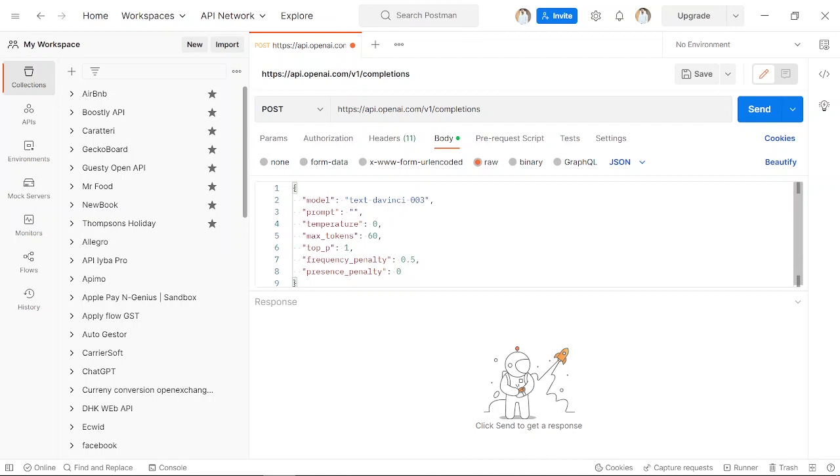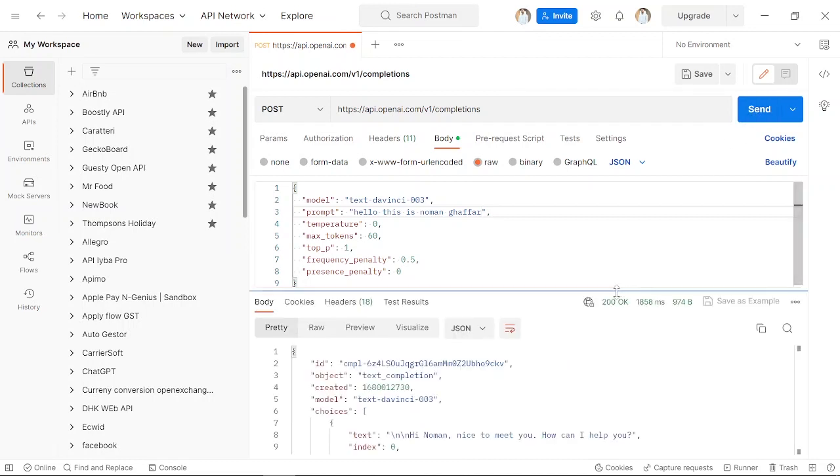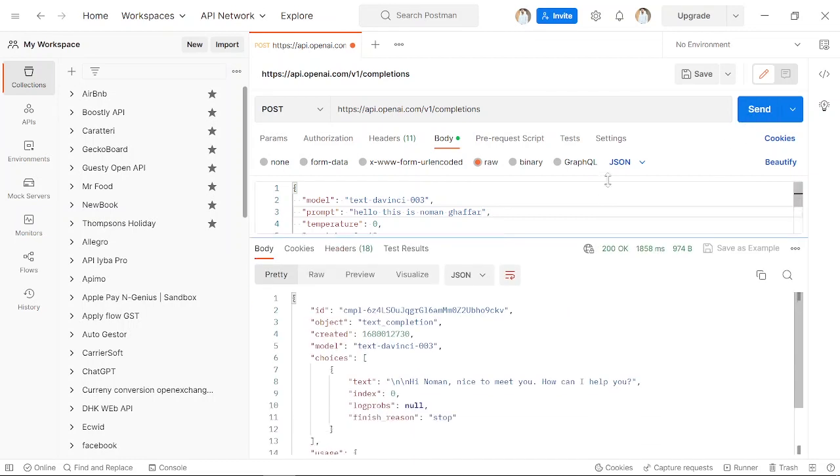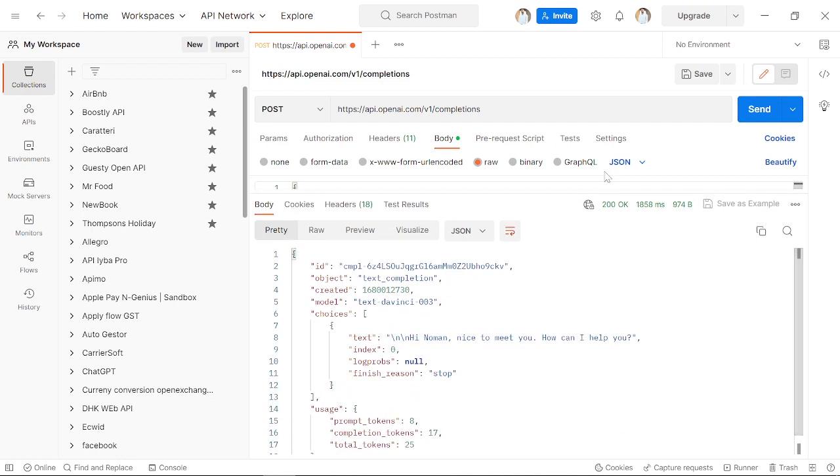in the prompt, you have to mention the text. For example, 'Hello, this is Numan Ghafar.' All the other parameters like tokens and frequency are set. Then I'm going to send it. As you can see, the response is written, and